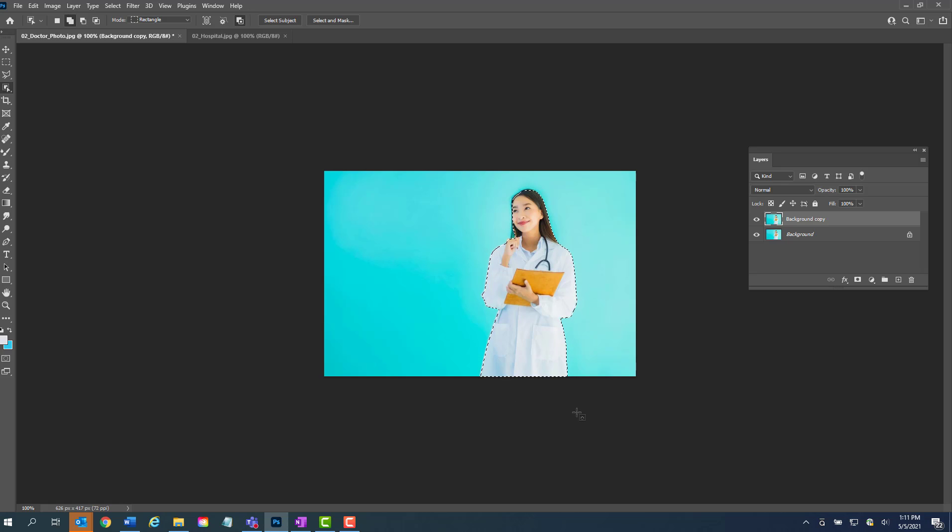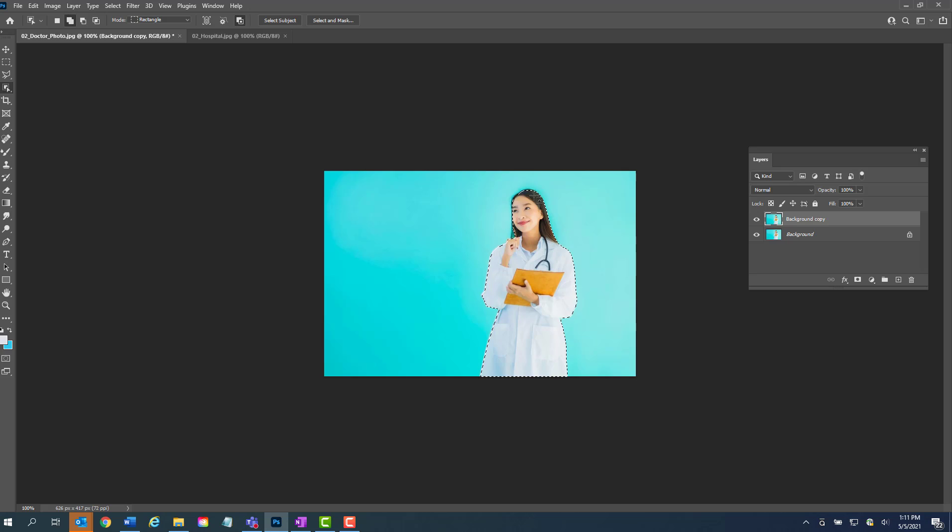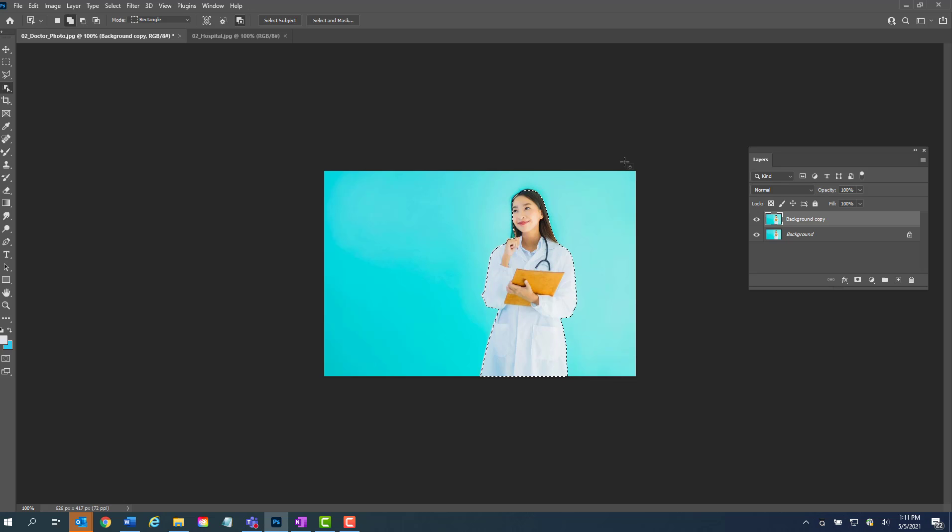Now if you hit delete on this, it's going to delete the doctor and not the background because you're selecting the object and not the actual background. So what we want to do is make sure the background is the piece that we want to delete, not the doctor.